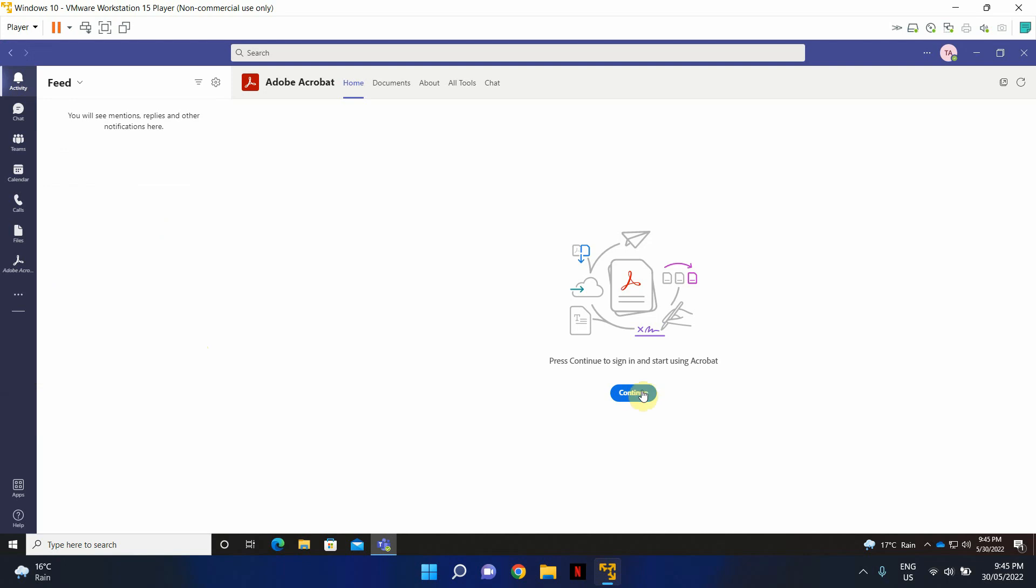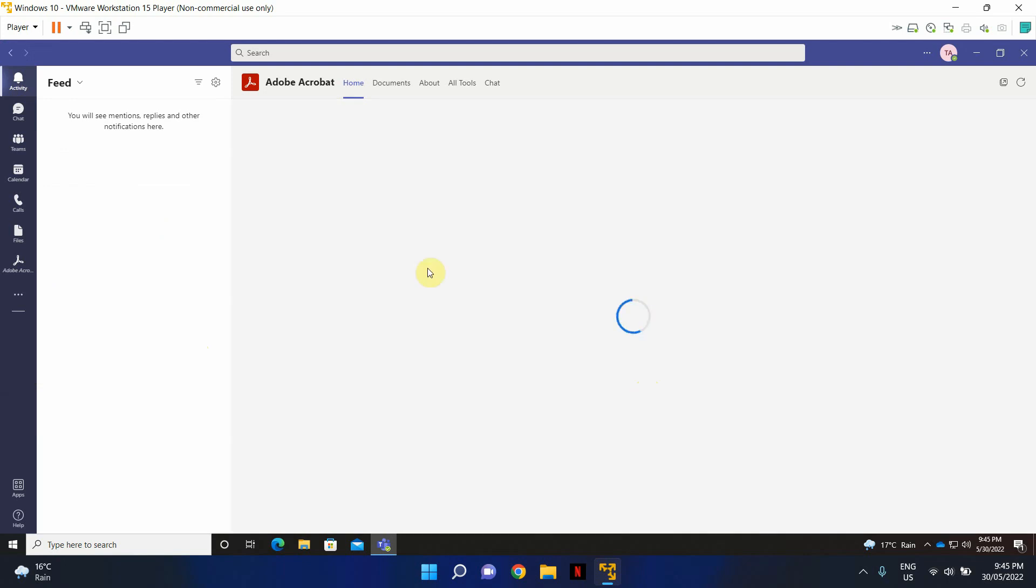All right, so the job is done. The application has been added successfully to Microsoft Teams.